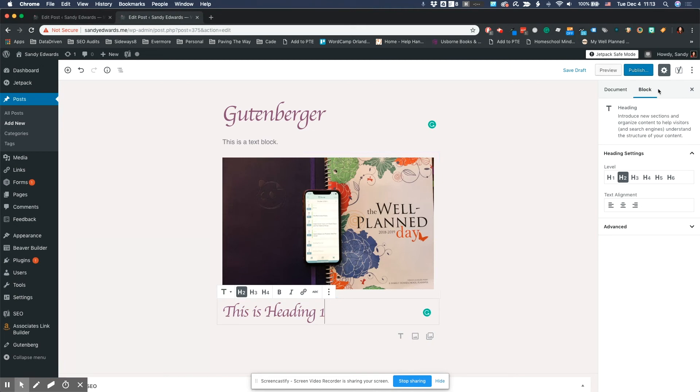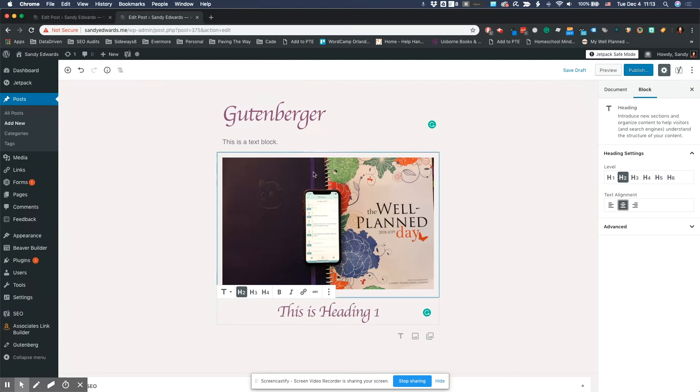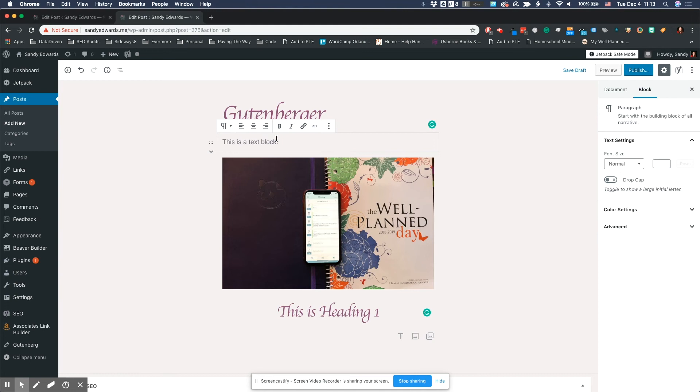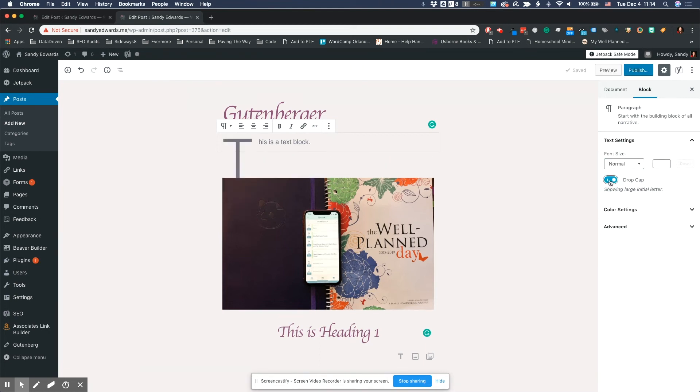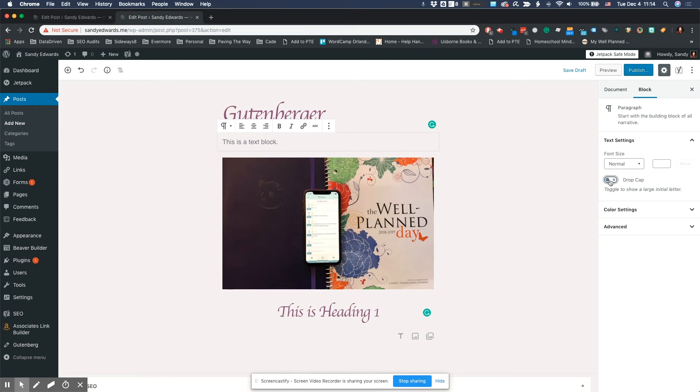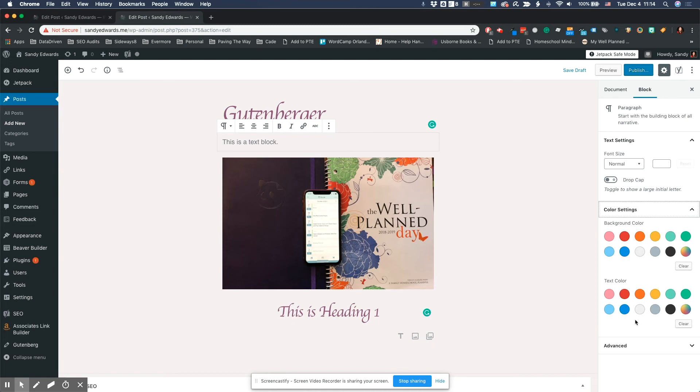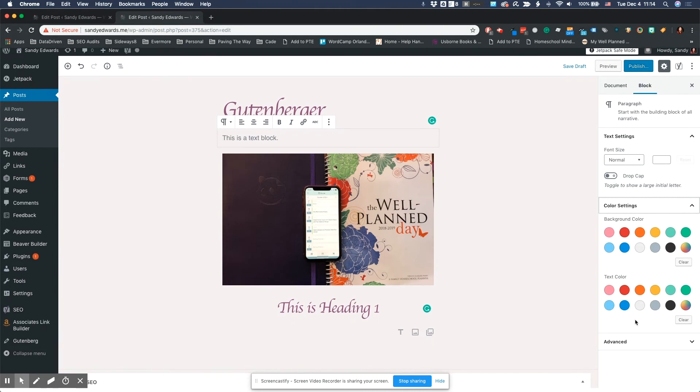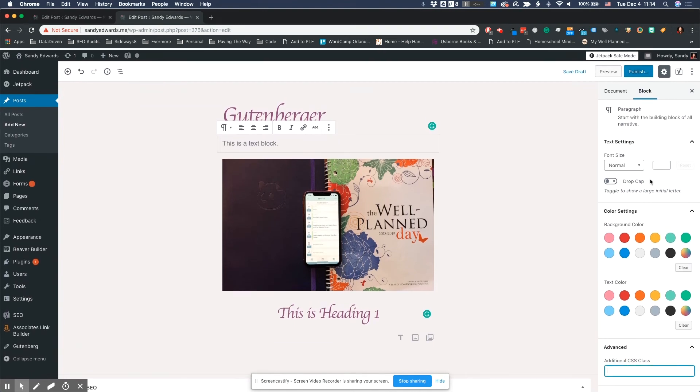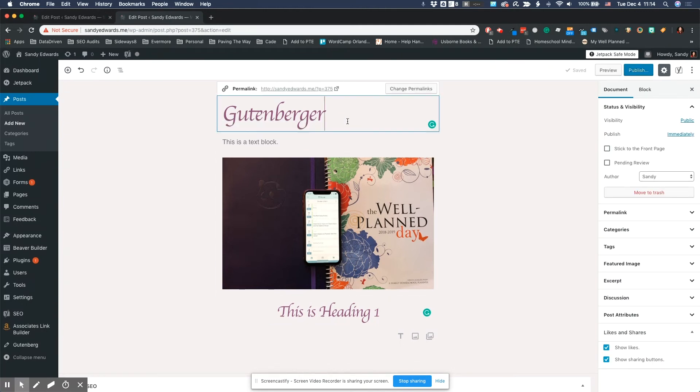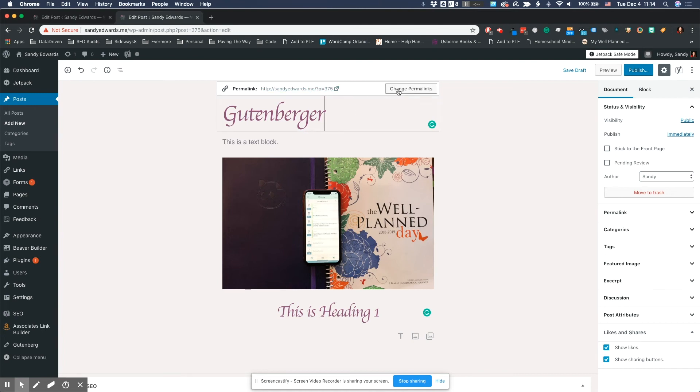Now, over here, you can see that we have all the settings on the right-hand side under the block tab. So I can see the heading settings. I can align the text the way I want, appear with the paragraph. I can change the font size. I can add in an actual font size. I can drop cap it. So if I'm writing an article like in the old style newspapers, you can do drop cap. You can change your color settings. You can add an additional CSS class to call in an existing CSS class if you want to. The other thing is when you're in the title, you can change your permalink, but the title has to be completed first.